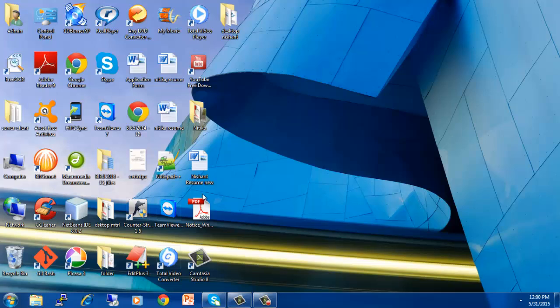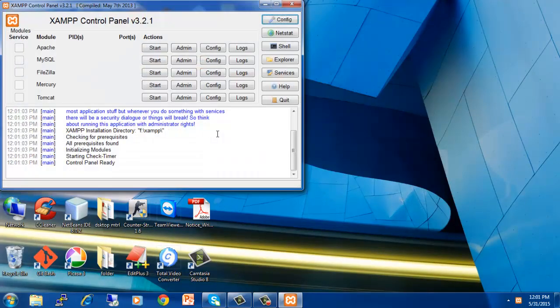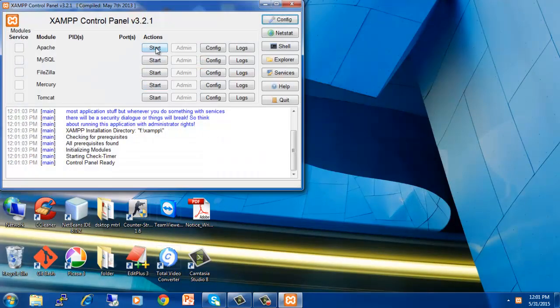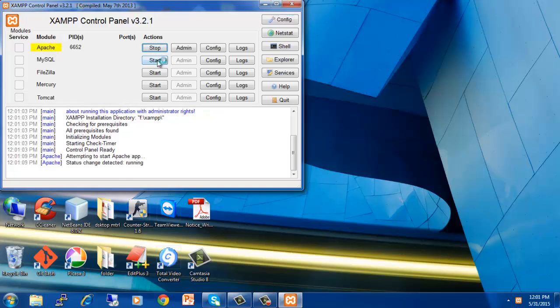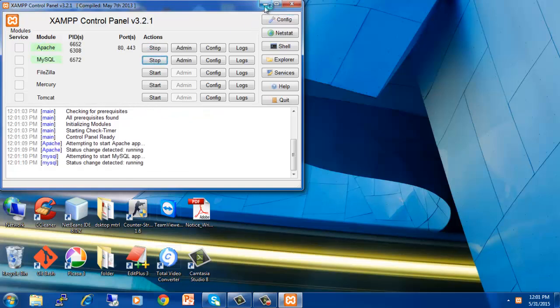So let us start. First of all, you should have installed XAMPP on your system. I have already installed it. Now I click on Apache and MySQL. The two services have been started.